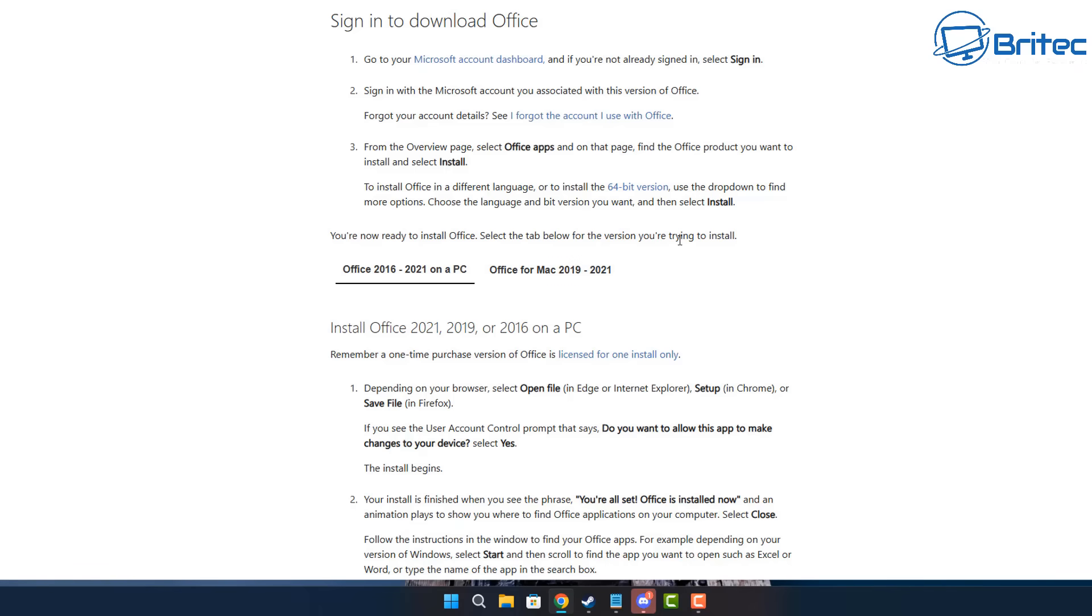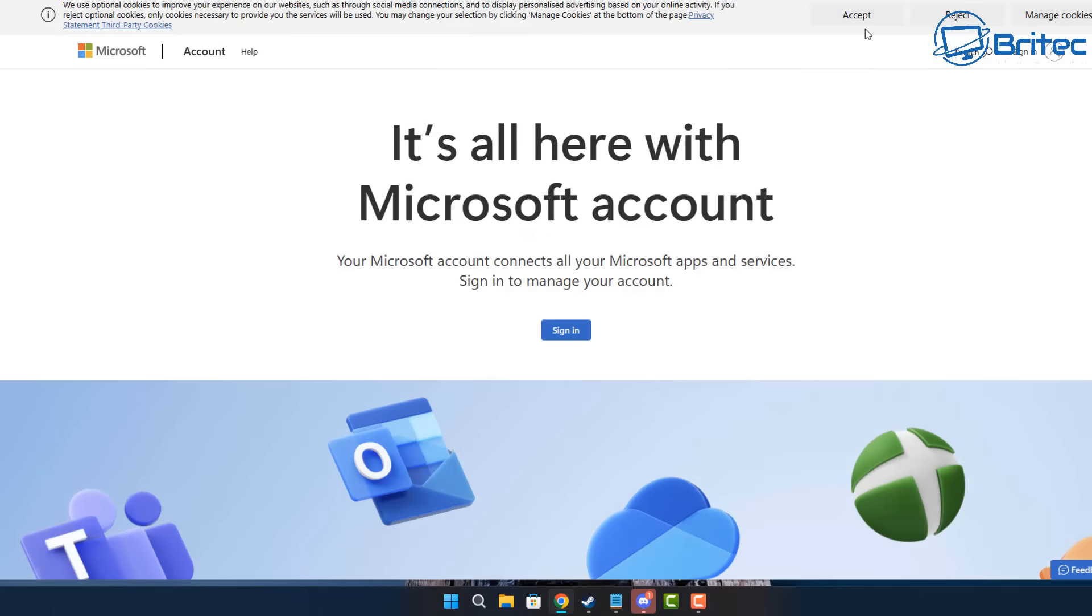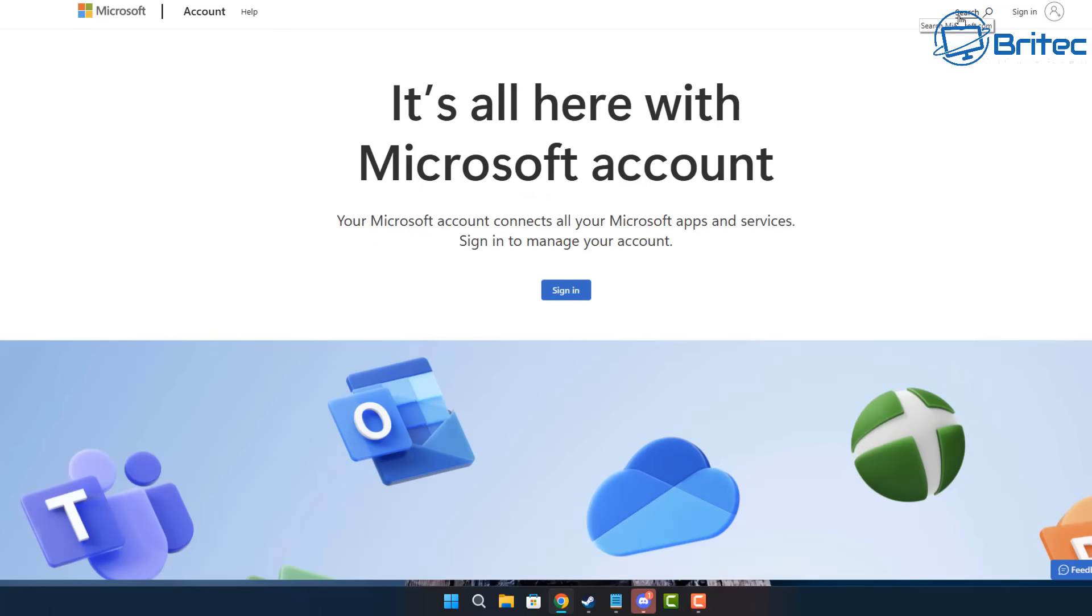I see so many people that don't tie it to their Microsoft account and what happens is when they reinstall Windows, they go to reinstall Office and they don't know where to get it from and it doesn't activate. So we're going to go ahead and we're going to sign in to our Microsoft account, clicking on sign in right here.